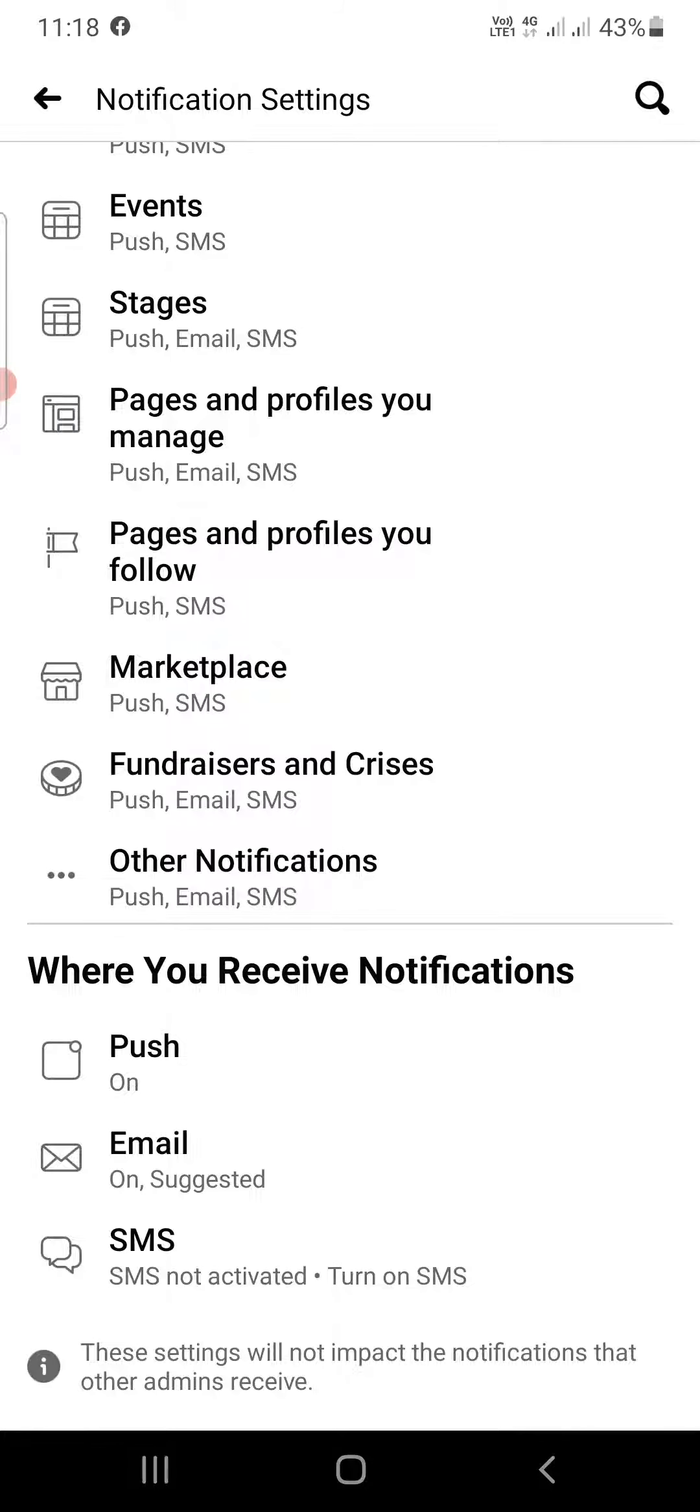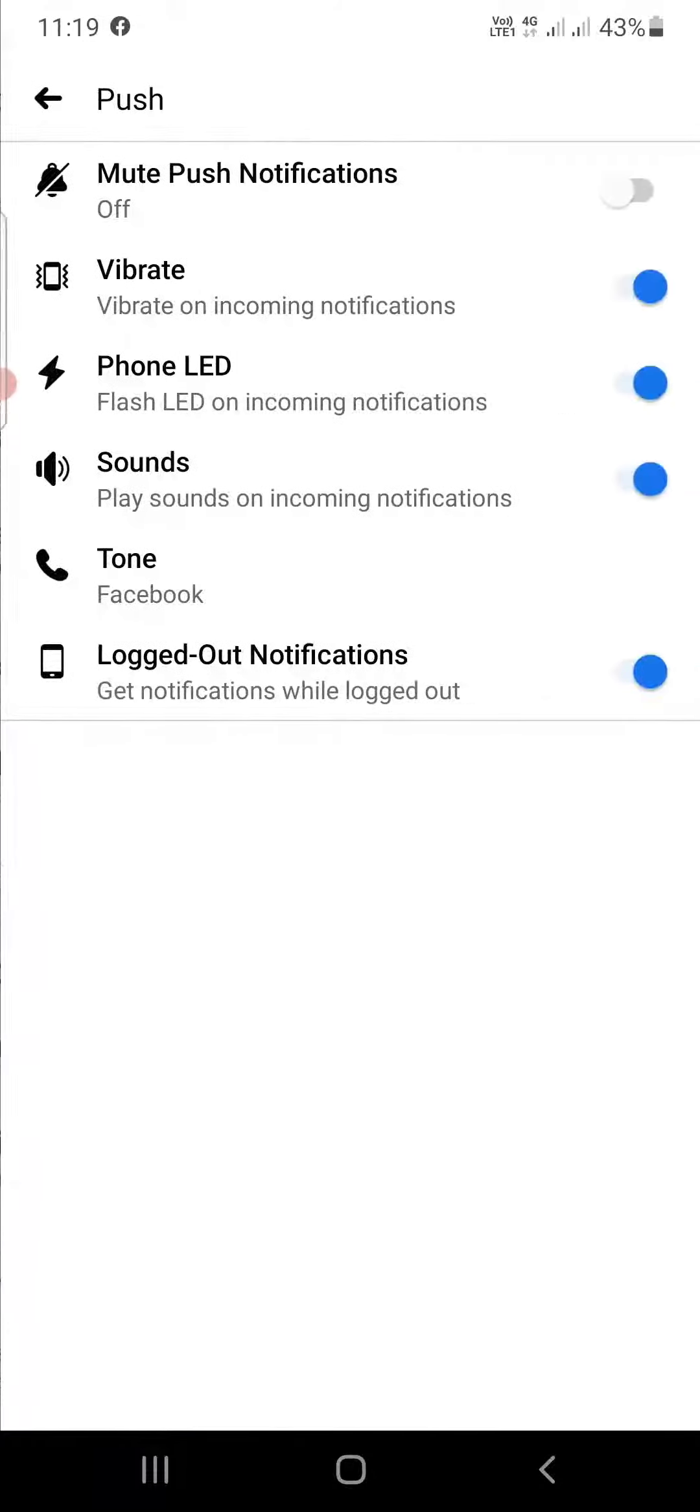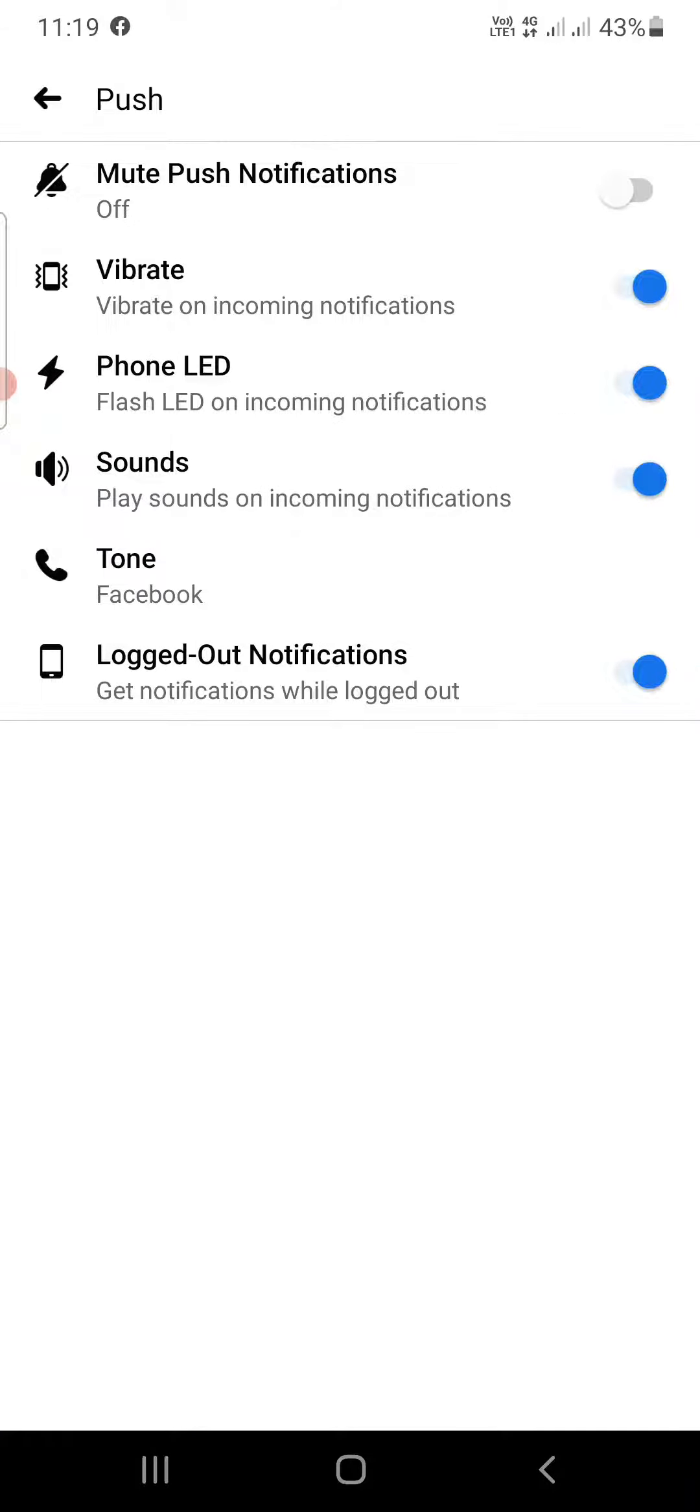Scroll down to the bottom where you will see 'Where You Receive Notifications' and the first option is Push. You need to click on that one. Now you'll get many options here. One of the options at the bottom side is Tone. You need to tap on this one.